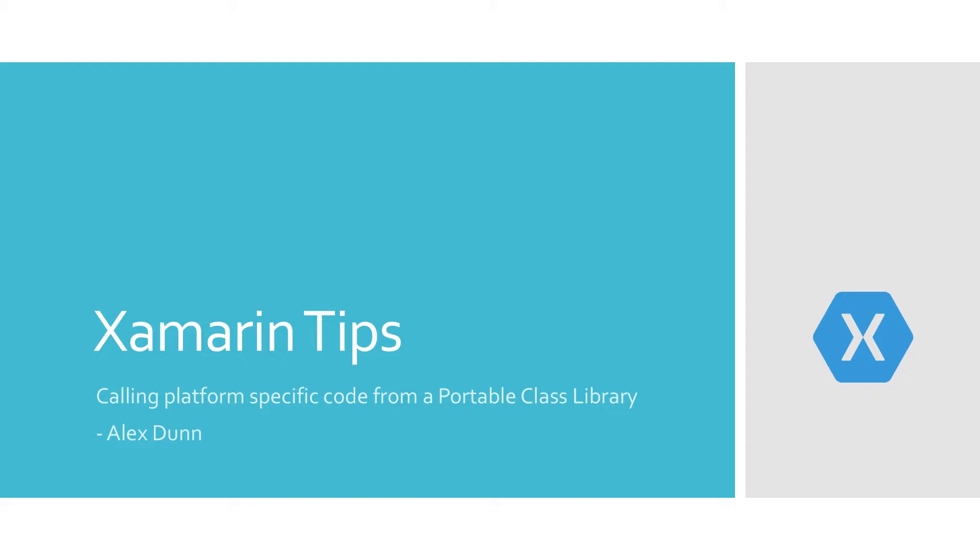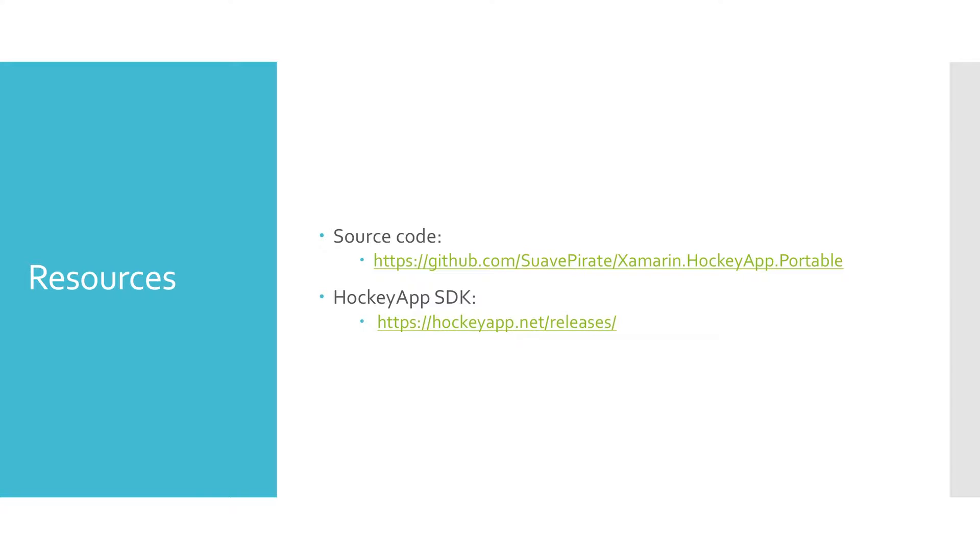We're going to combine all four of those into one app and show that you can use all four of them together in situations where it might be easier or make more sense based on your project structure. If you haven't seen any of the previous videos, I would suggest looking at those because this is really just combining all four of them into one.